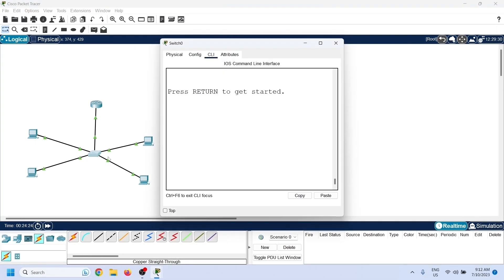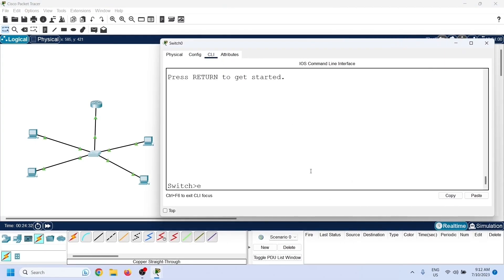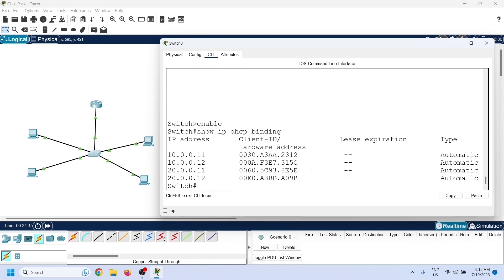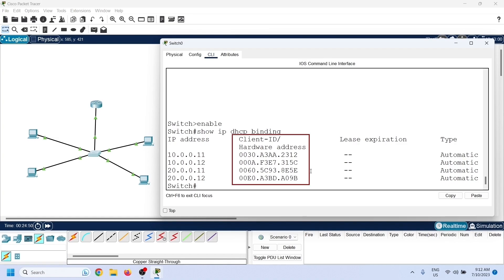On the switch, we have two commands to view DHCP statistics: show ip dhcp binding and show ip dhcp pool. Both commands run in privileged exec mode. The show ip dhcp binding command lists all allocated IP addresses from all pools, along with the MAC addresses of the clients who received them.